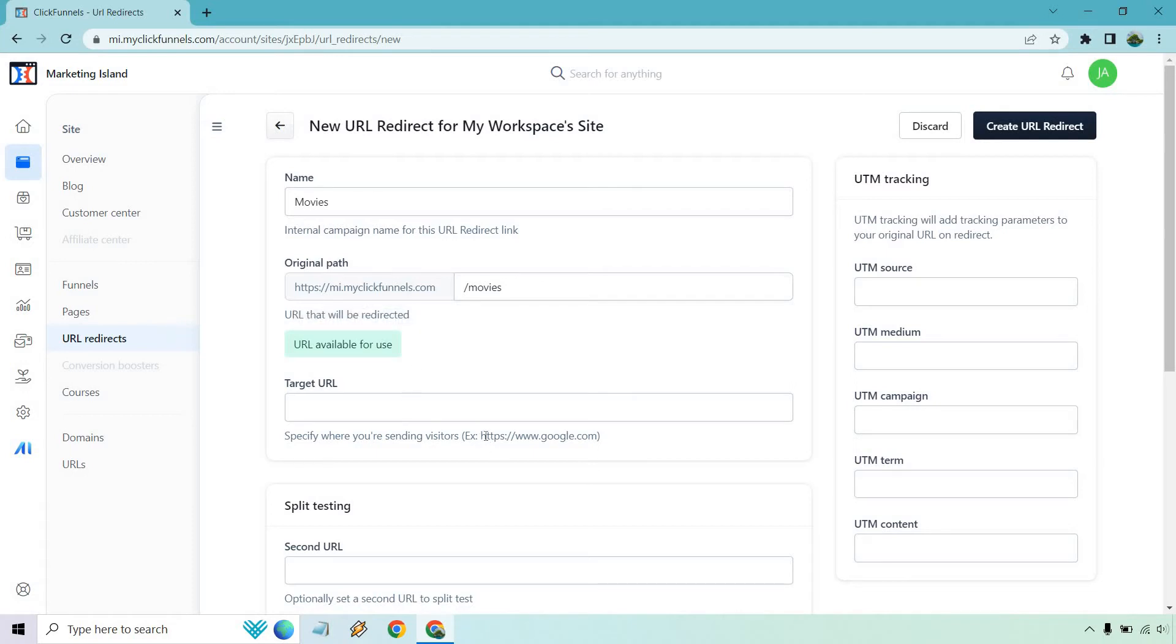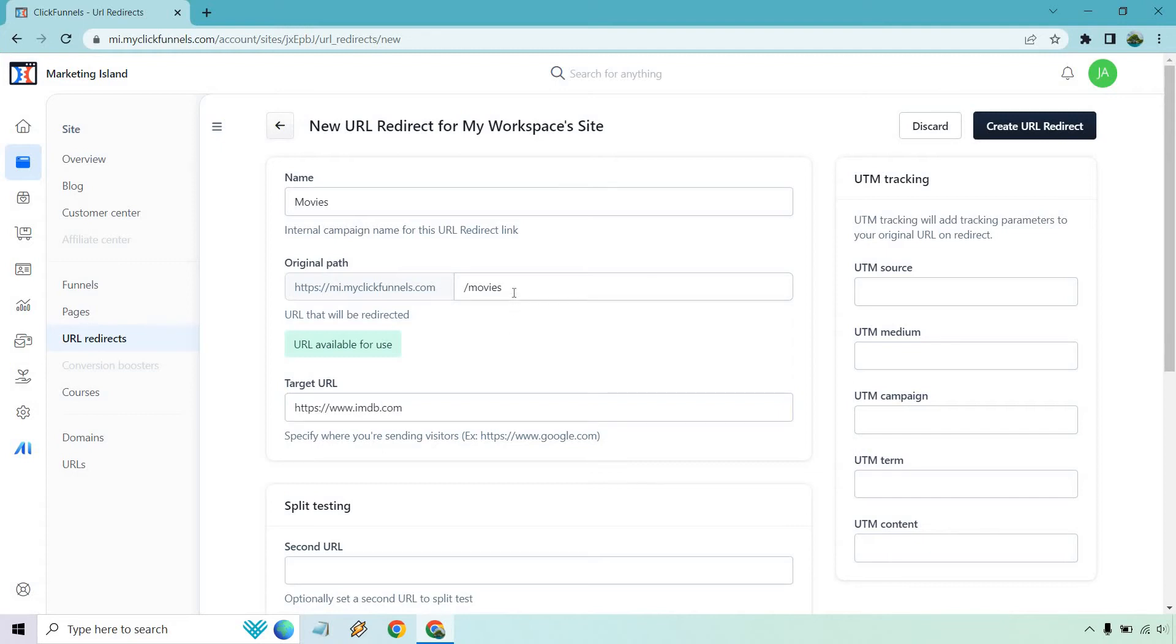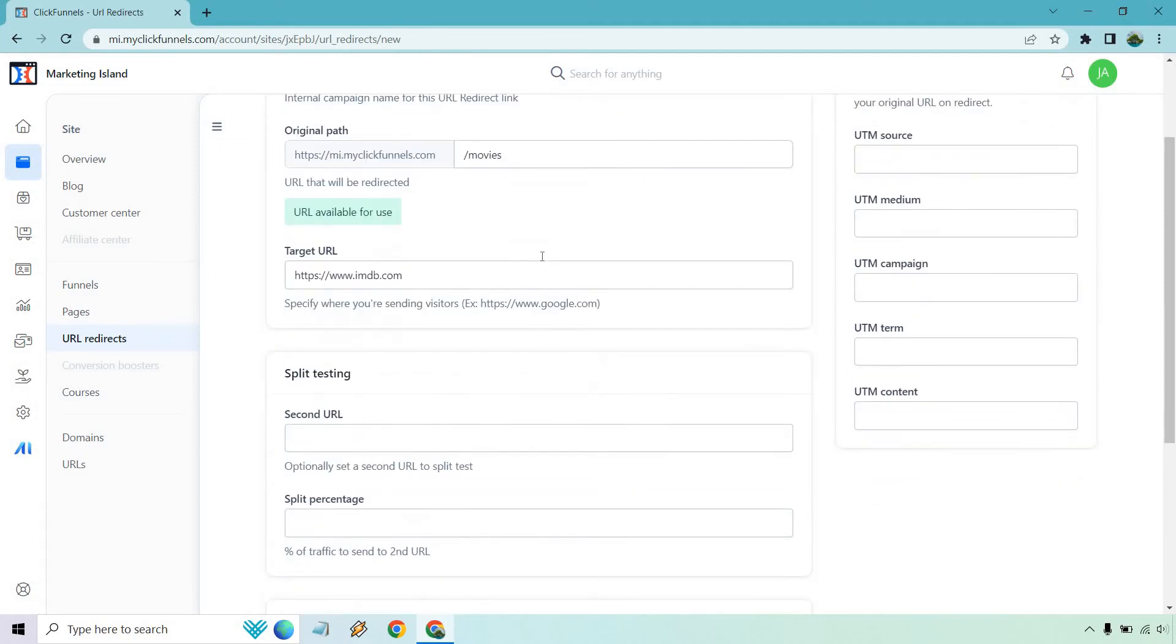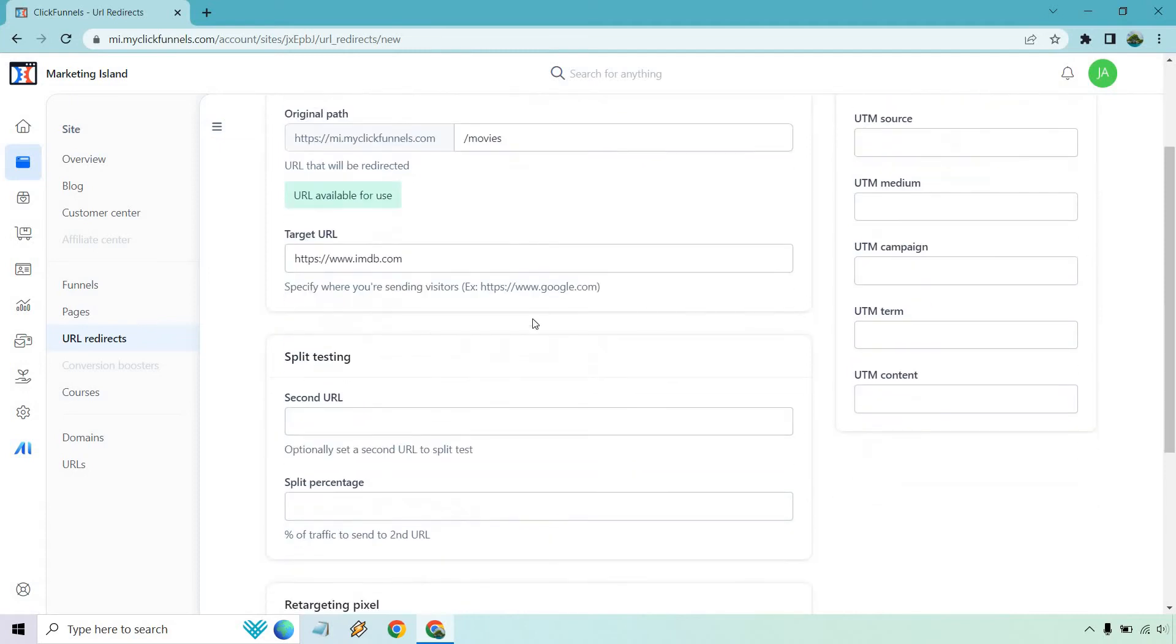Since we're talking about movies, and it also says make sure that you use the https colon forward slash forward slash - for this example I'm going to do imdb.com, International Movie Database. The cool thing about it is there is a split testing option.